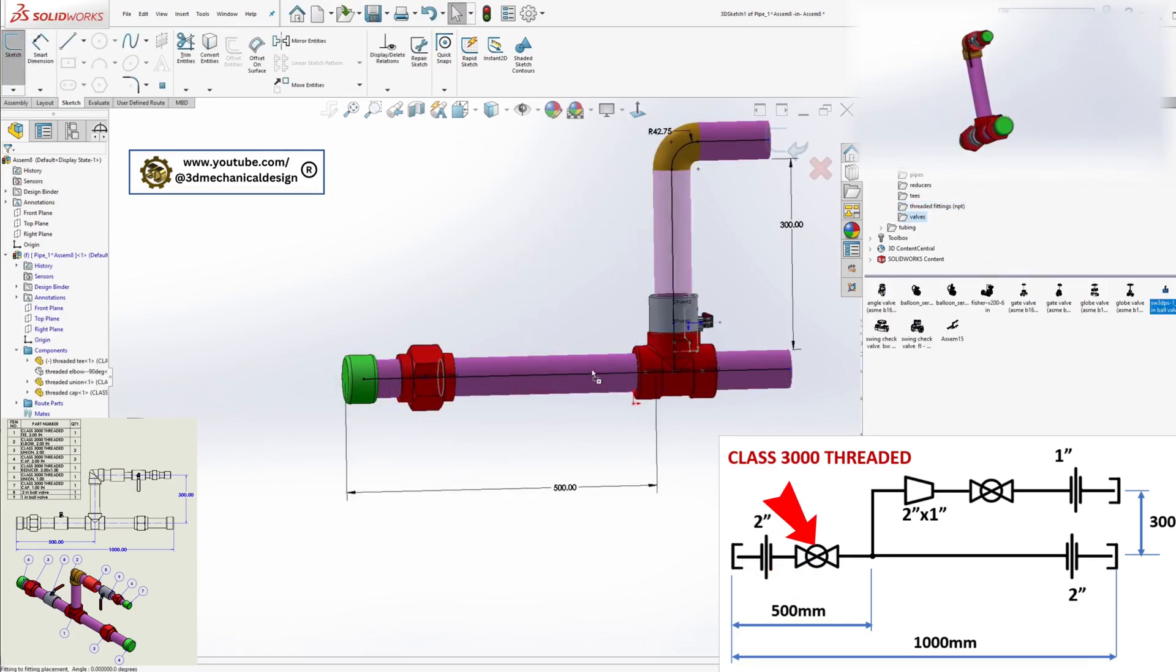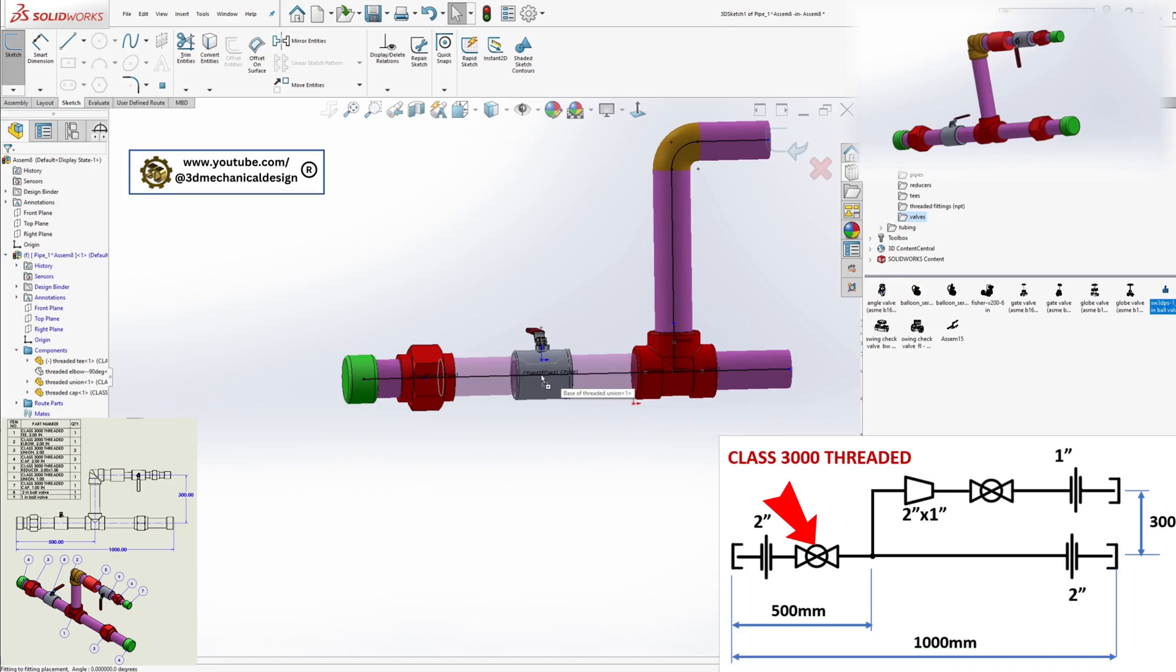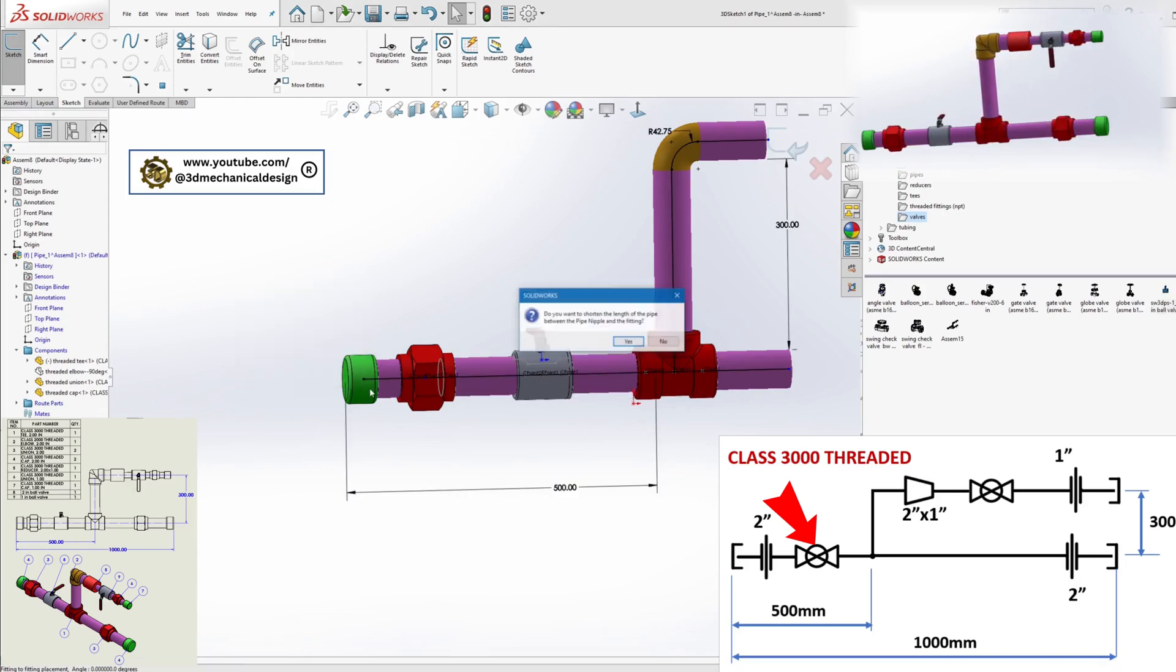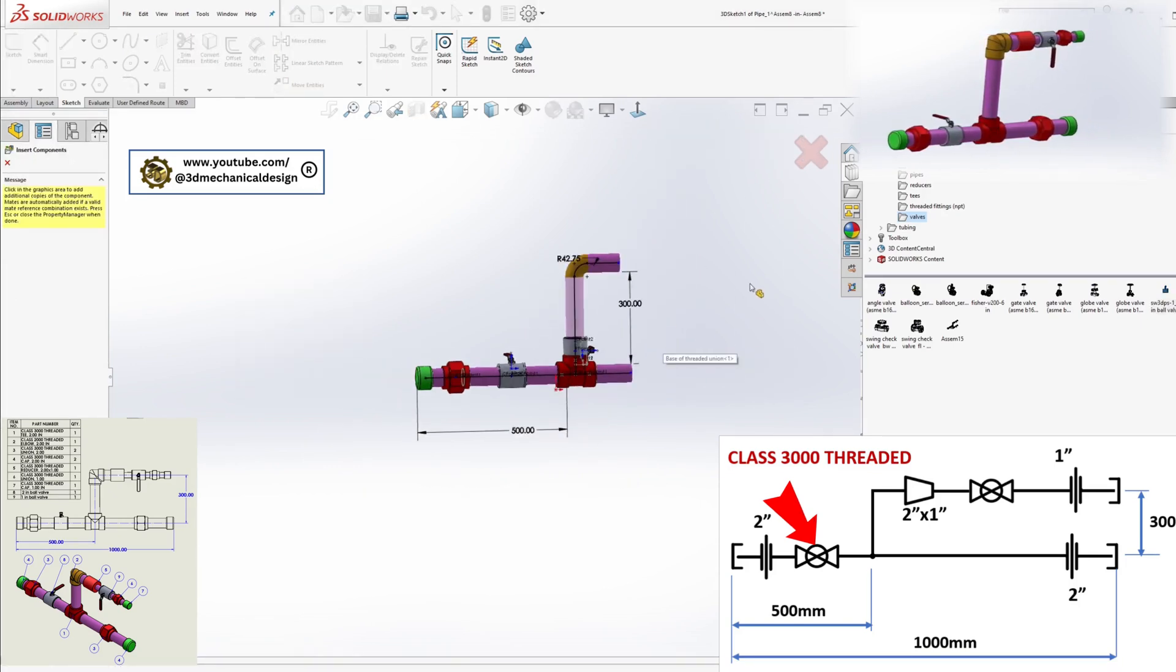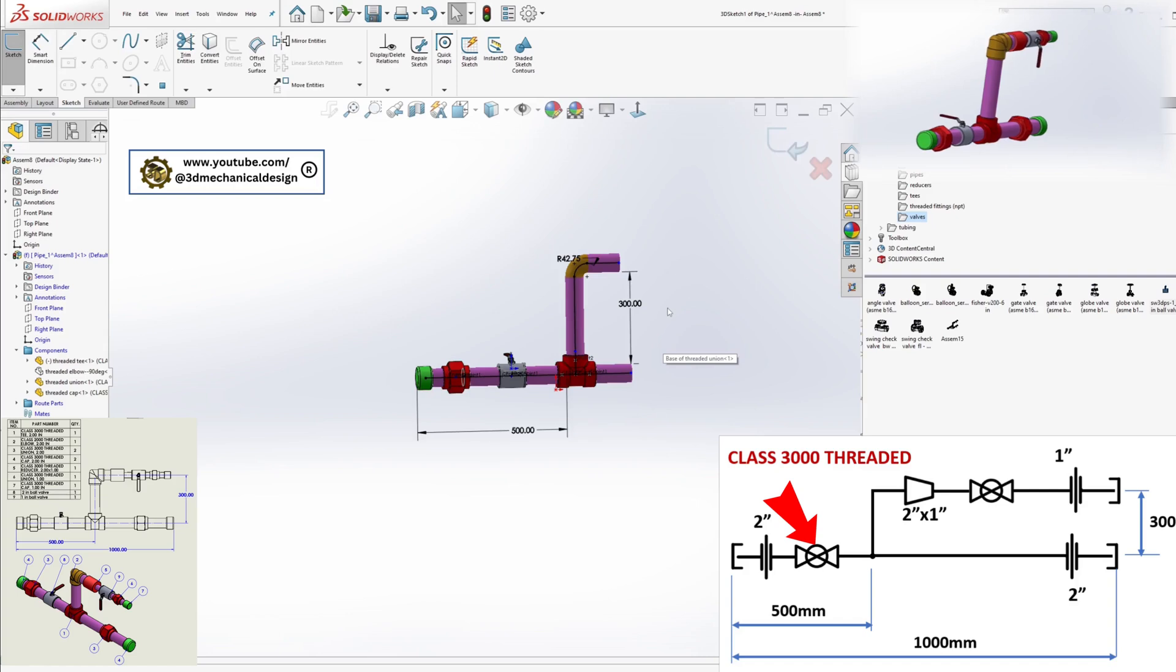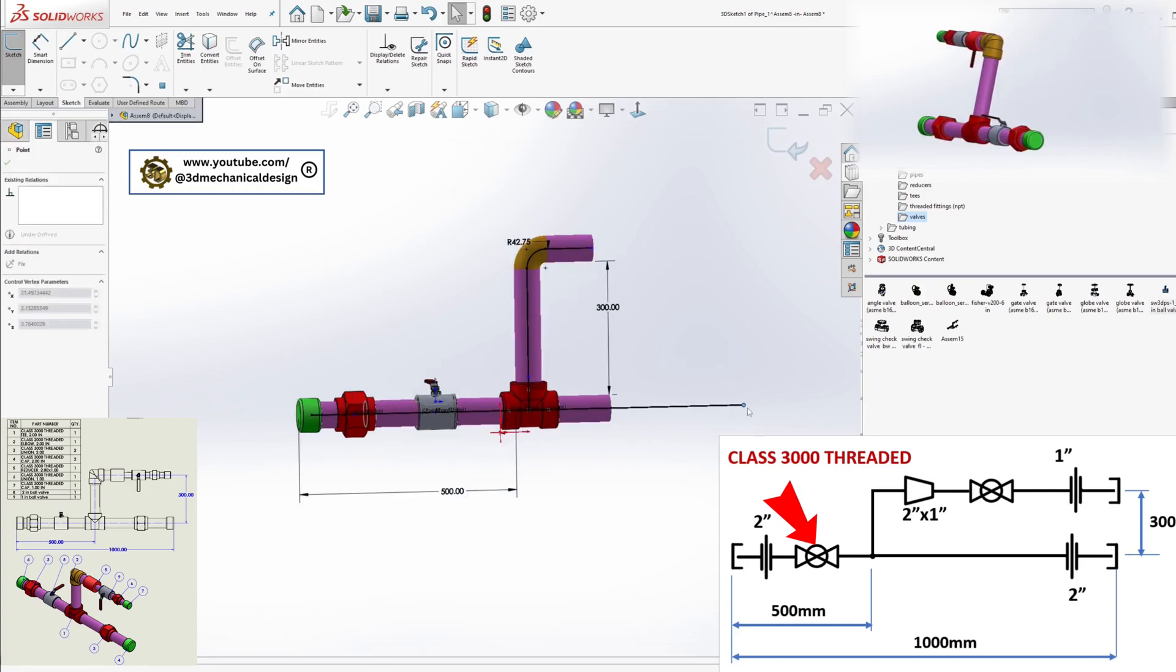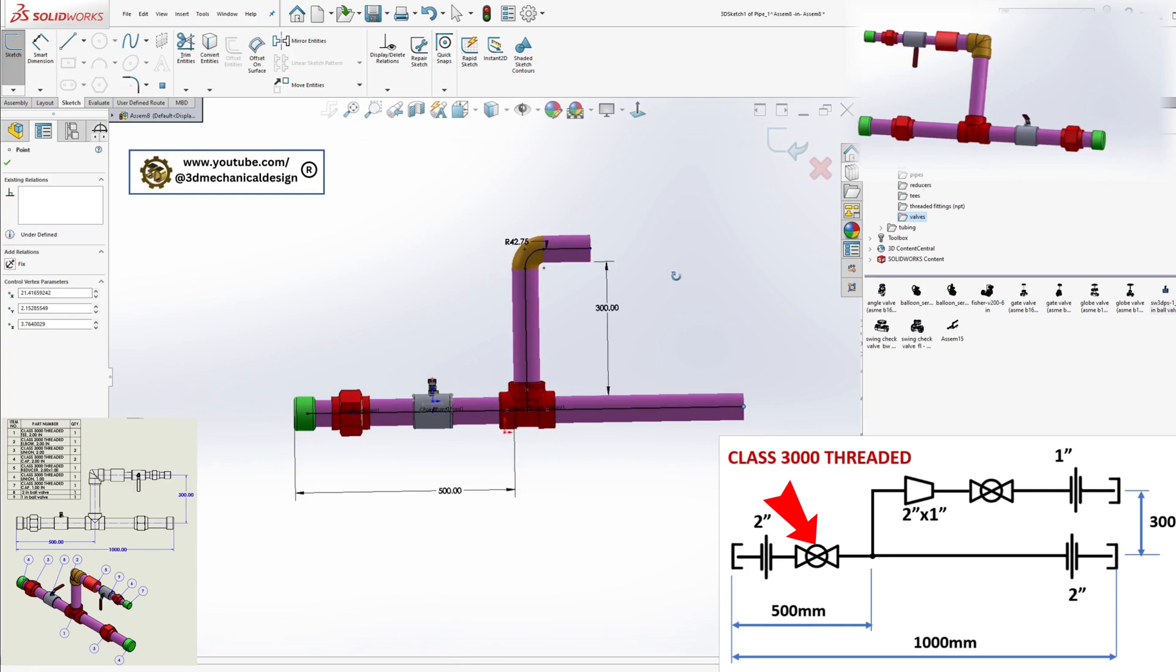Add ball valve 2 inch. On the right side, insert another union 2 inch and cap.